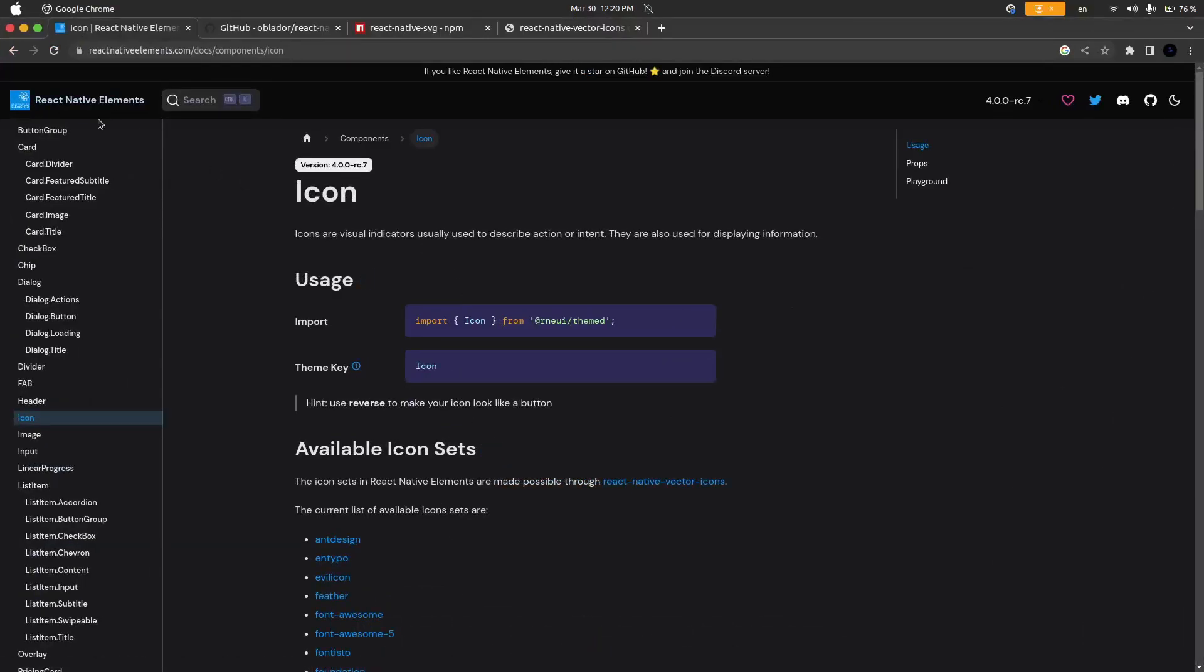First we have React Native Elements. React Native Elements is a very useful library. I personally use it all the time but its icon component in my experience just does not work. It works for some icons such as the trash icon or the heart but most of the time you're going to want something more than that and it usually just has not worked for me.